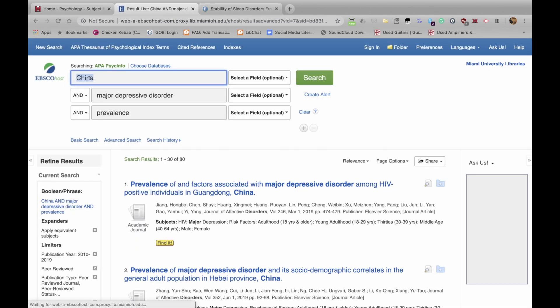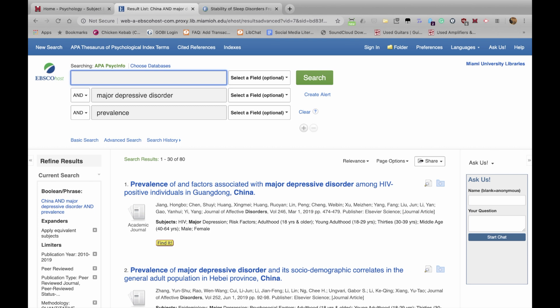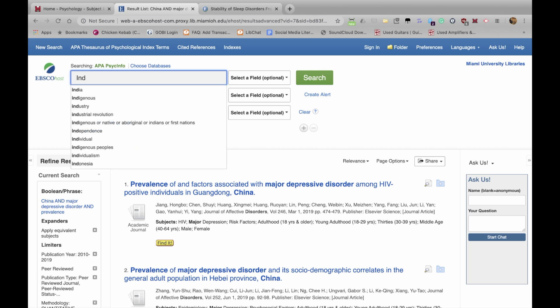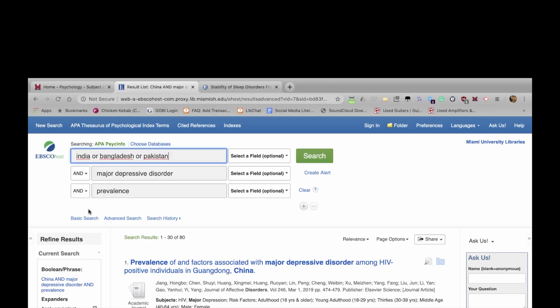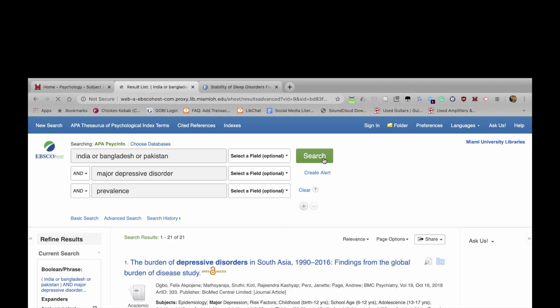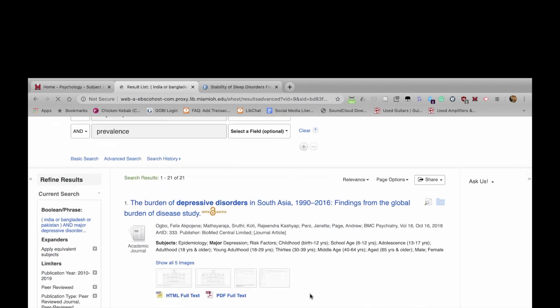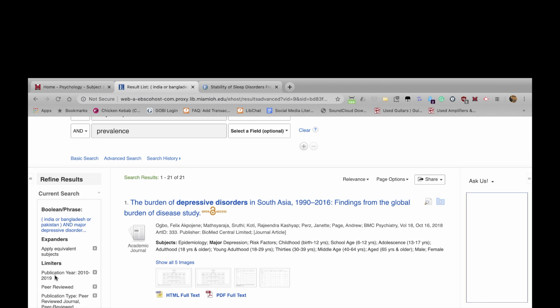You could also try South Asia — entering India OR Bangladesh OR Pakistan. Go ahead and click search. We get 21 articles, with the date limiter and all other limiters still set.